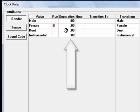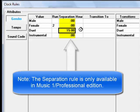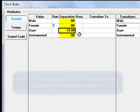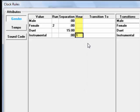If you enter 15 minutes in Duet Separation, it tells MusicOne to make sure there's at least 15 minutes of other content between duets. If you enter number 1 in the Instrumental Hour box, it tells MusicOne to allow no more than one instrumental to be scheduled in this clock hour.